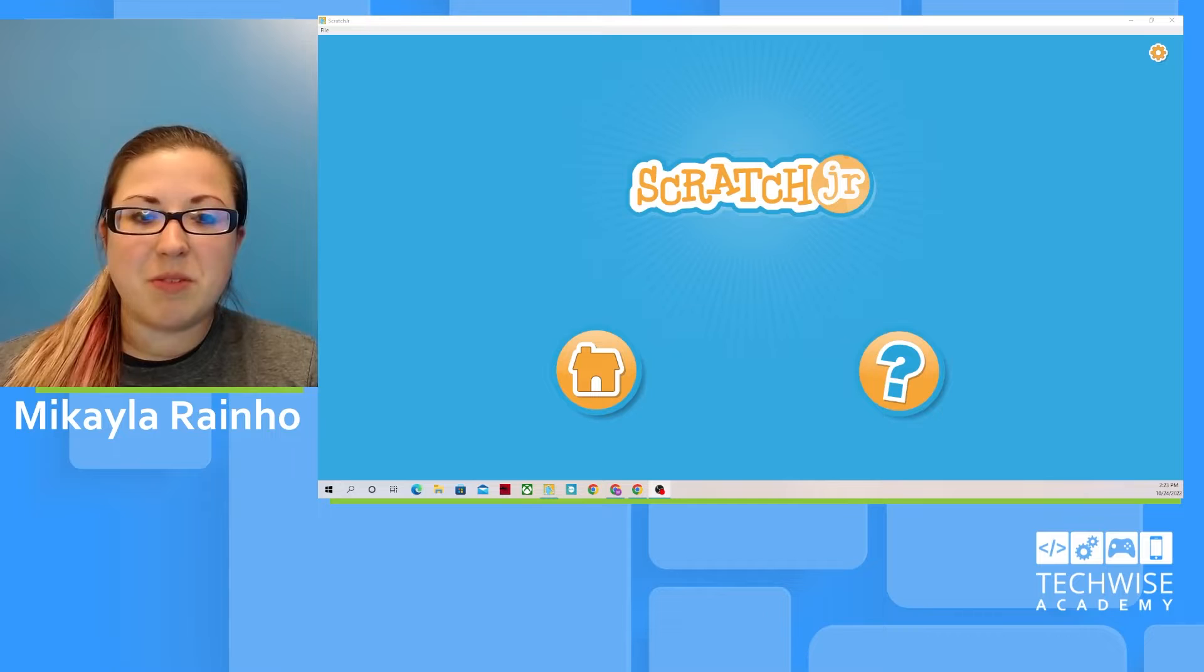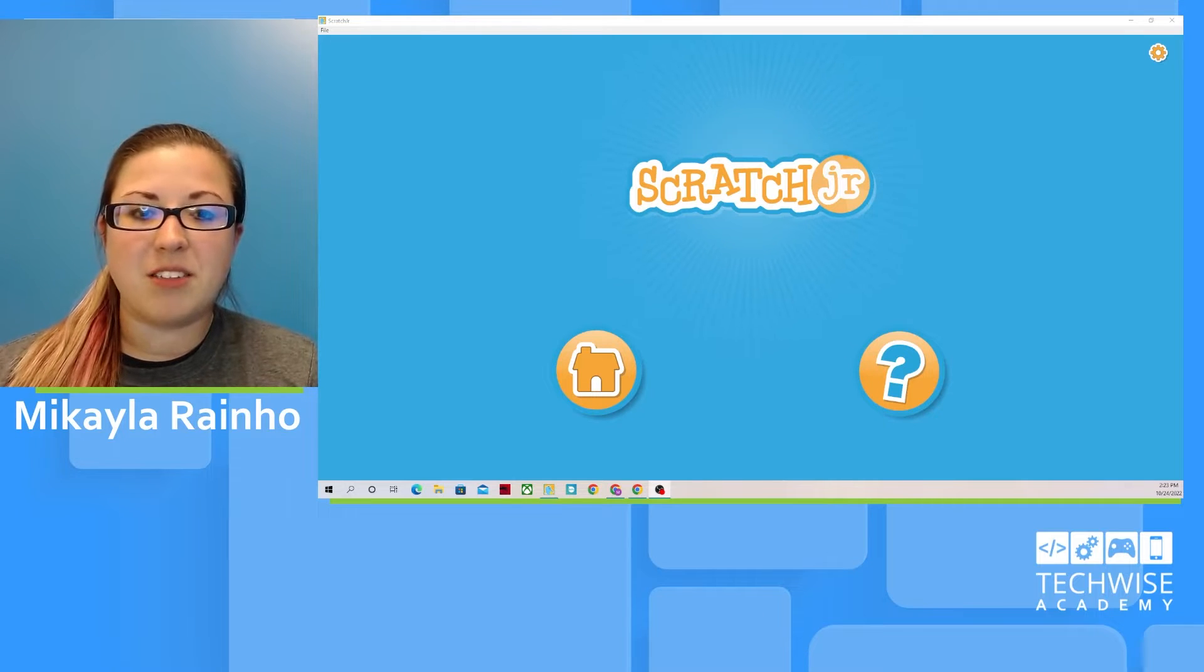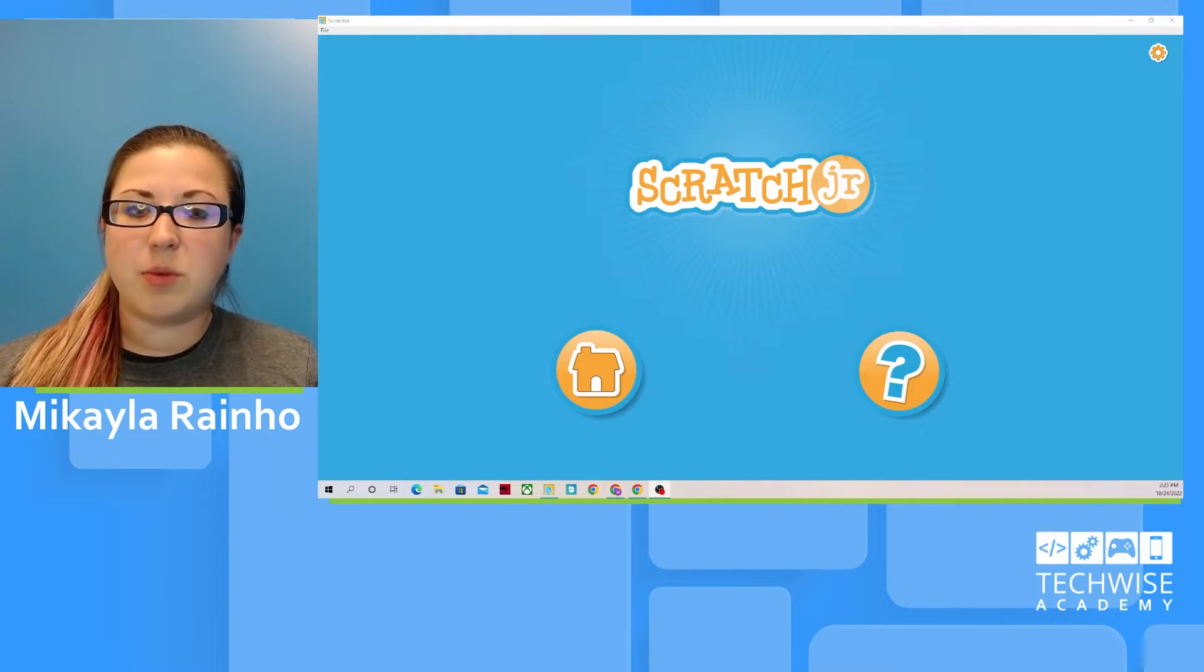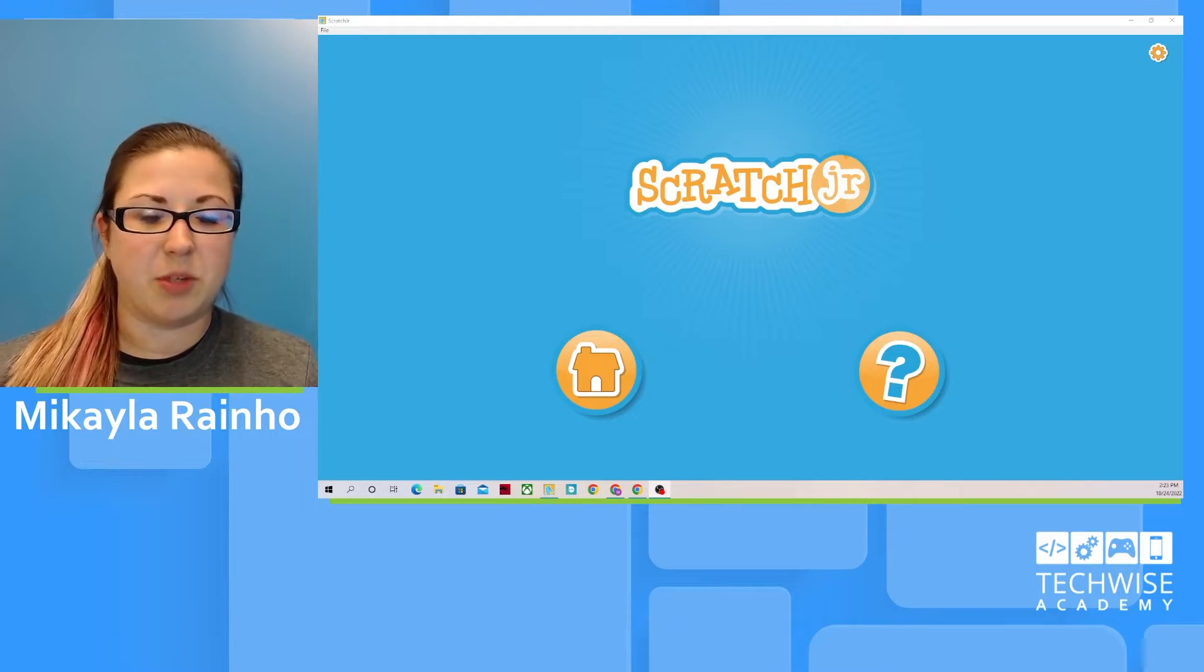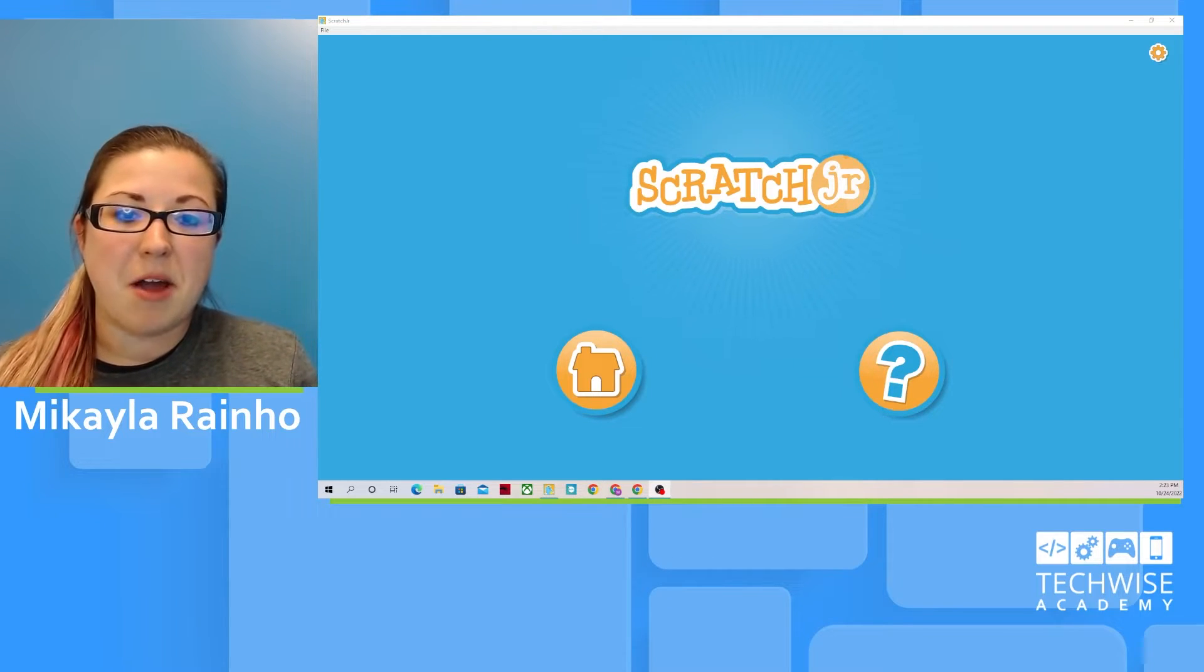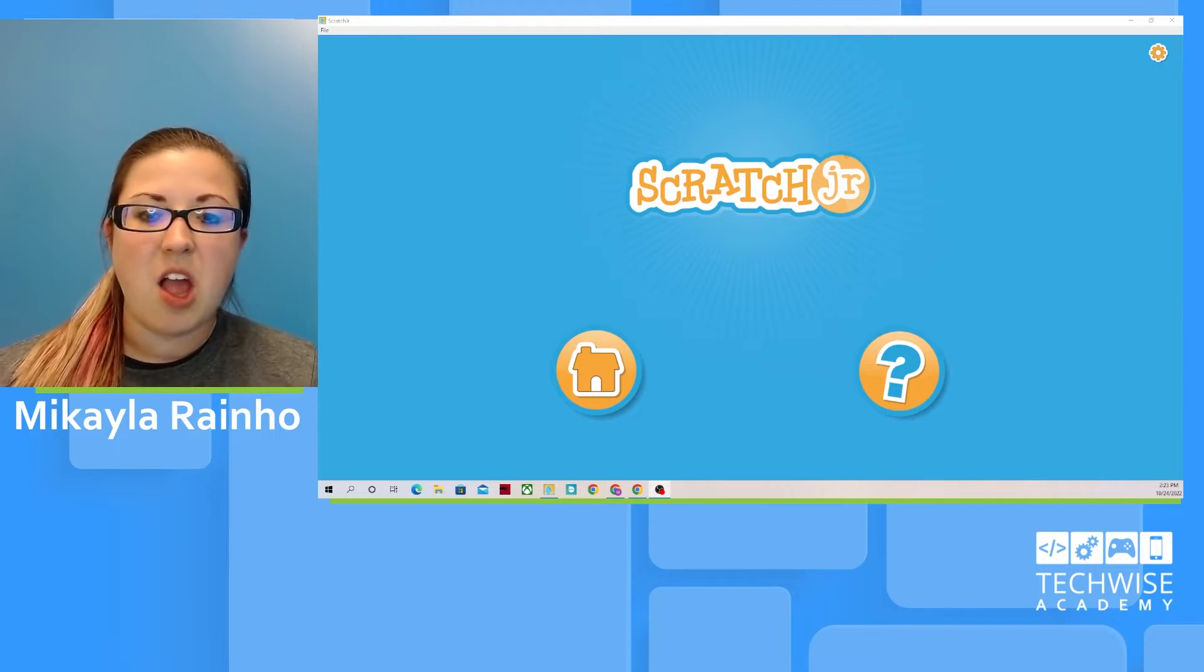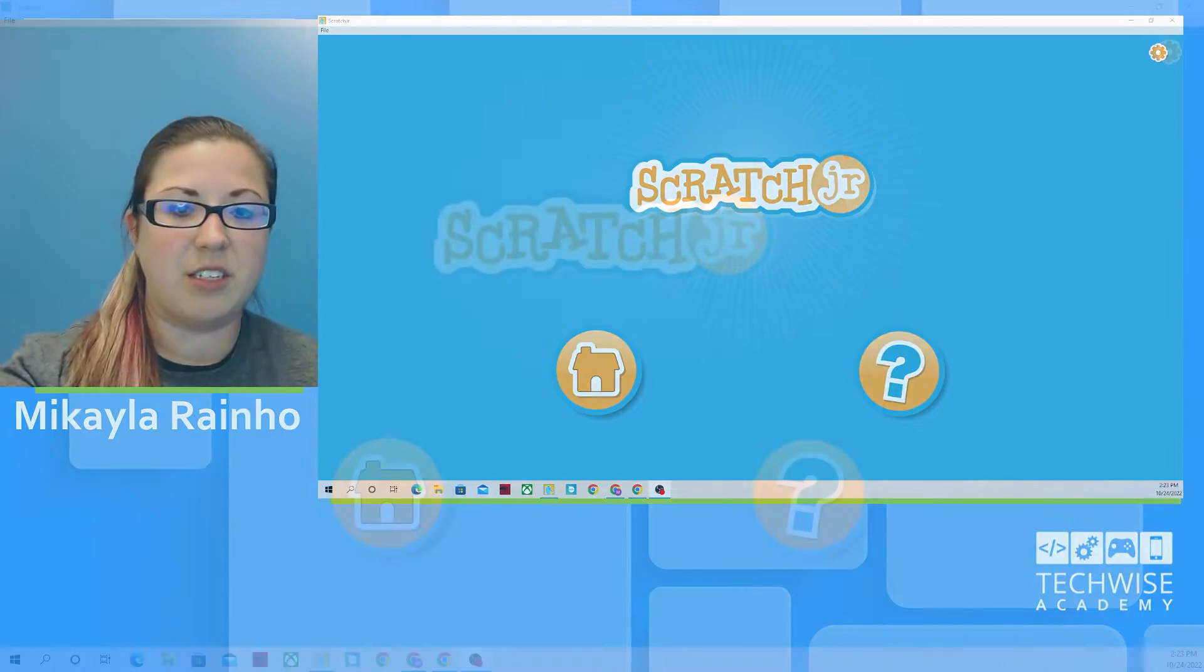We're going to be using it today to work on backgrounds and answer the questions: How can I switch to a background? Why would I need to switch to a different background? Can I make my own background? Can I change and customize backgrounds? All of those questions will be answered today.